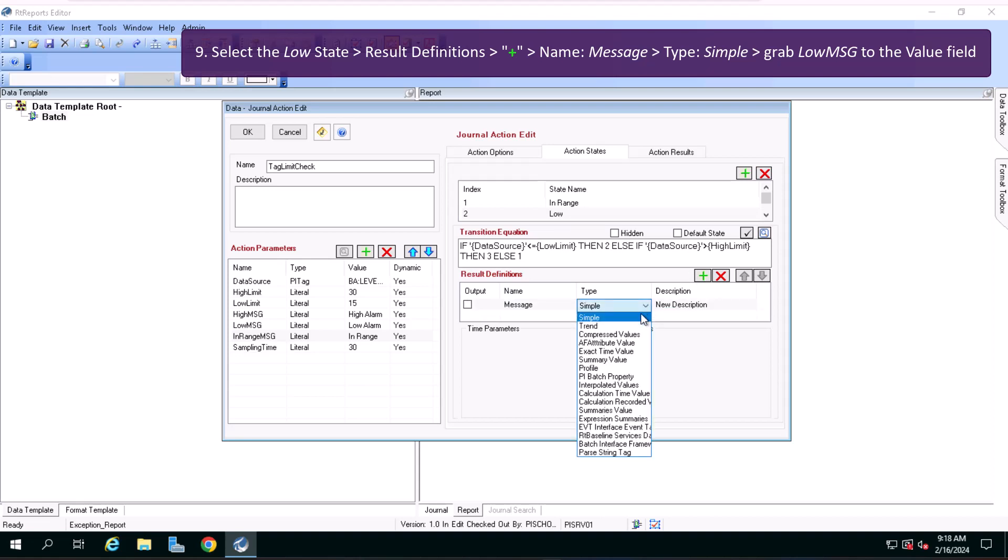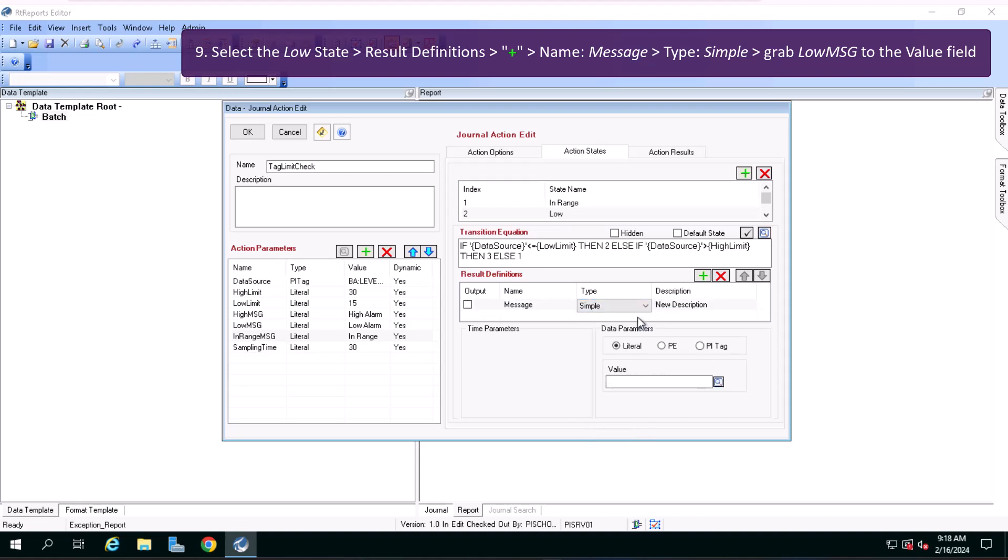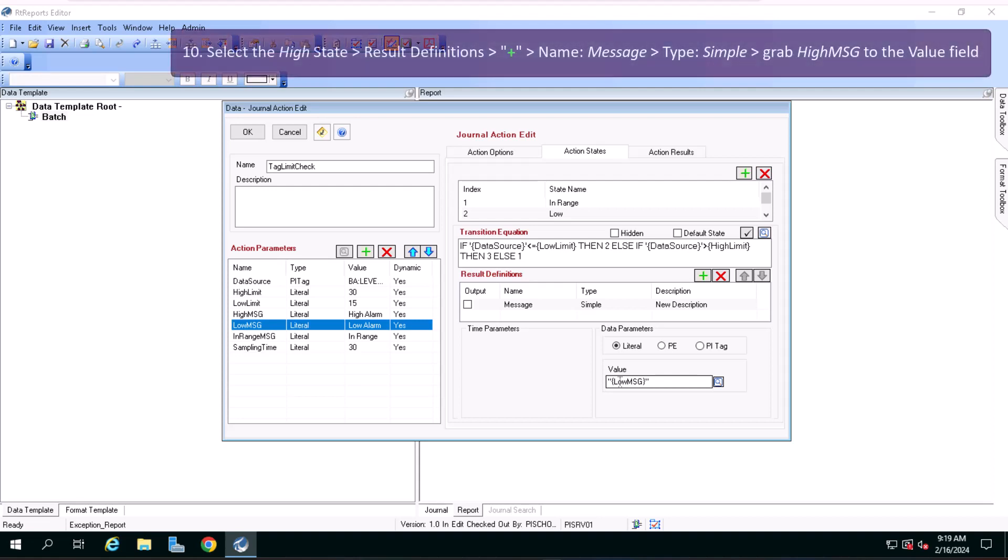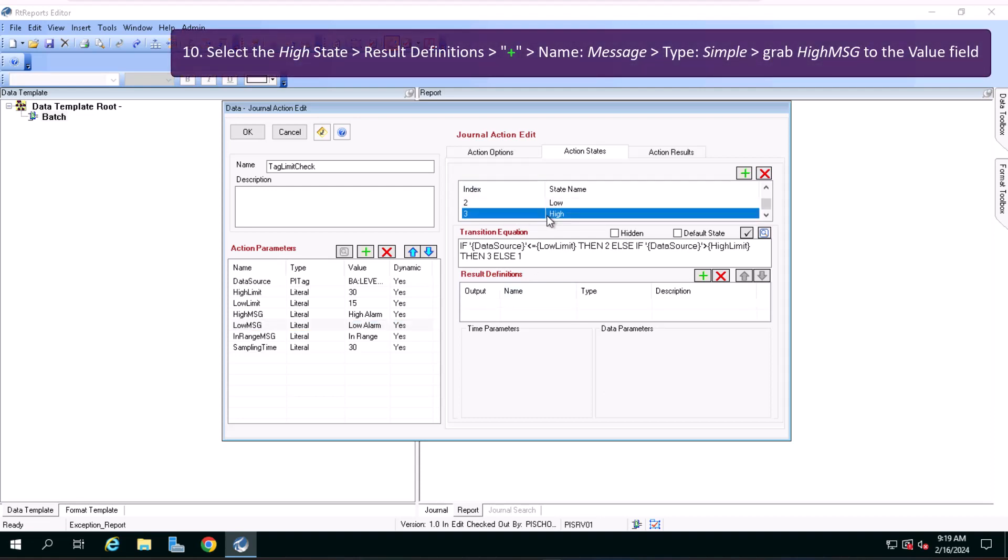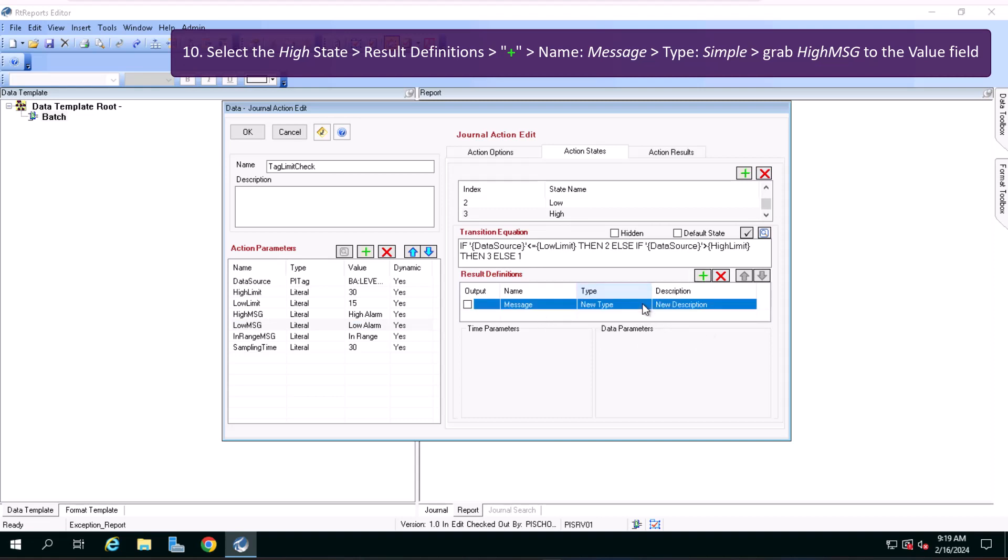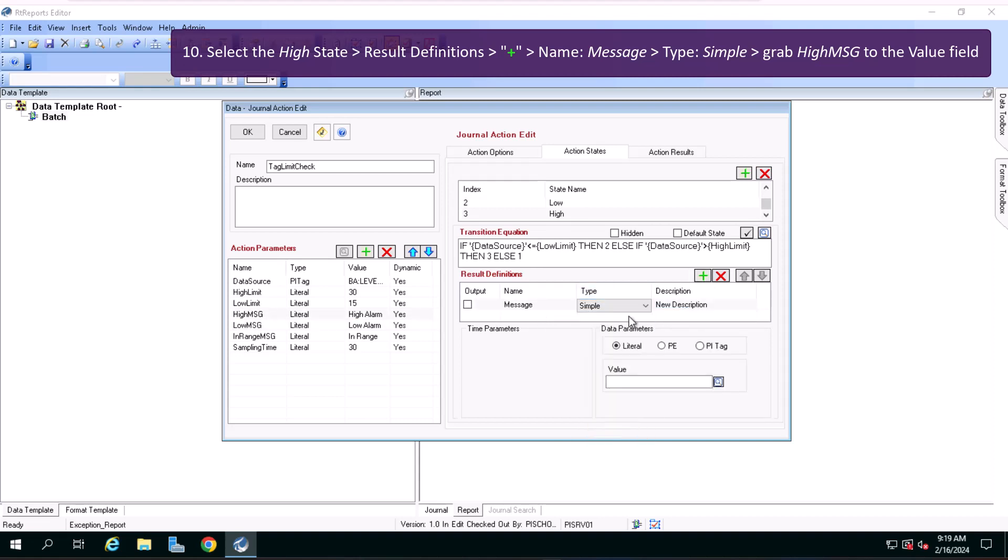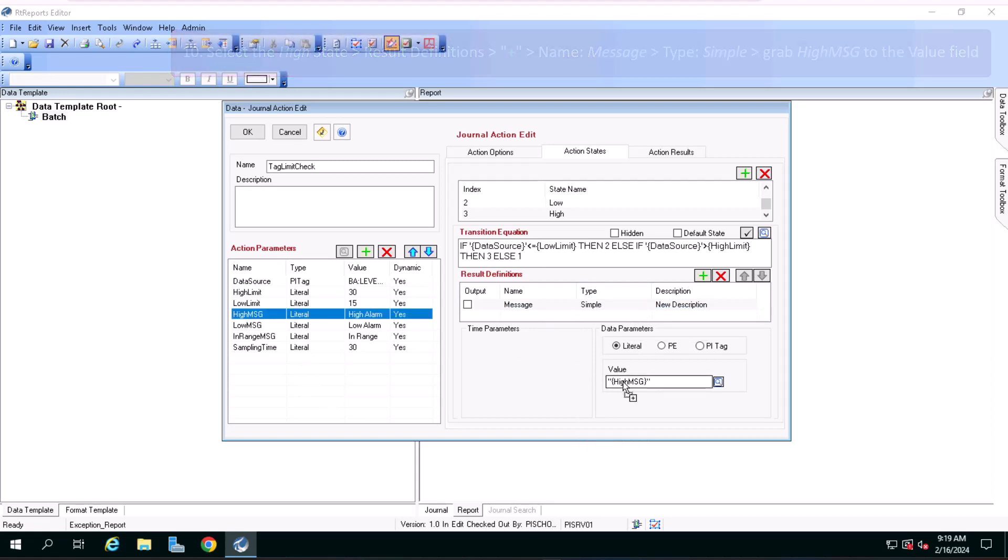Now select the high state, in the results definition section, click on the green plus icon, name it message, type simple, drag high message from the left to the value field on the right.